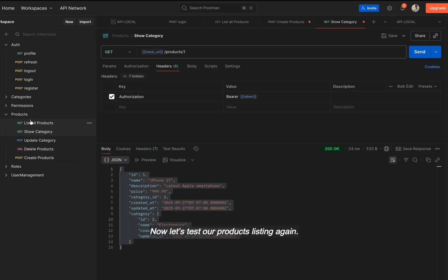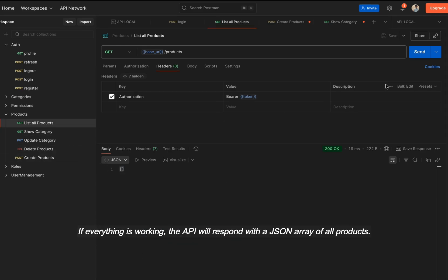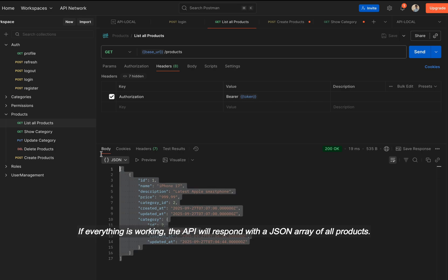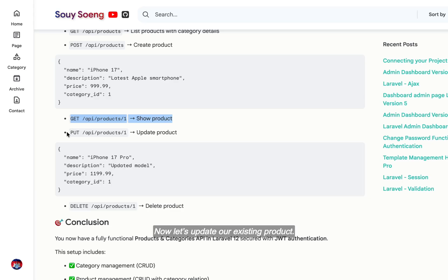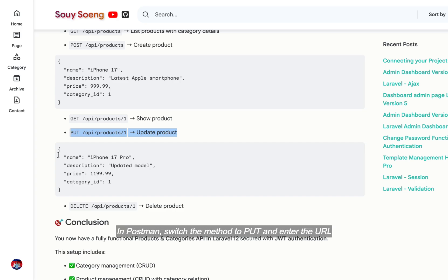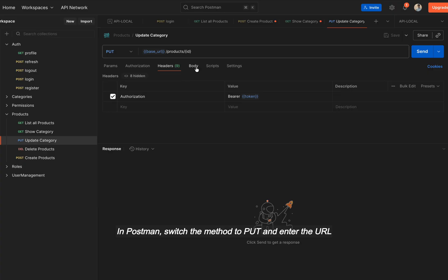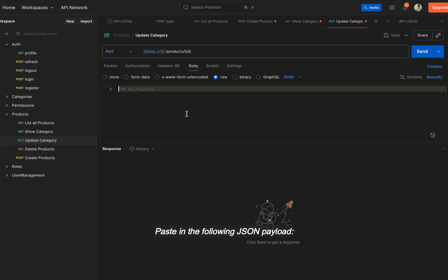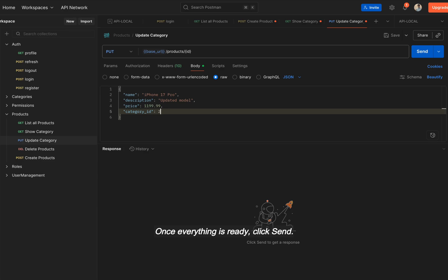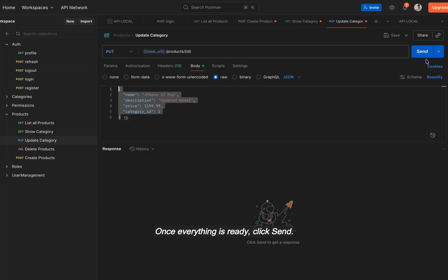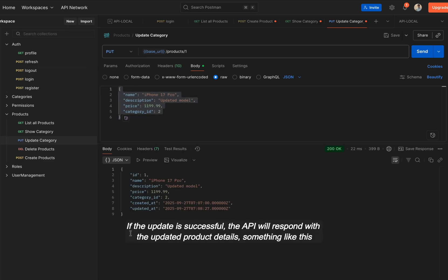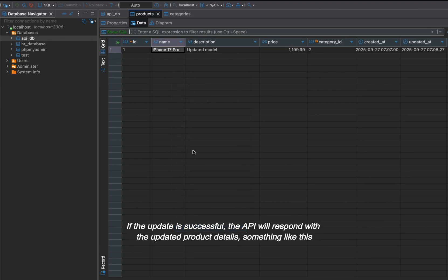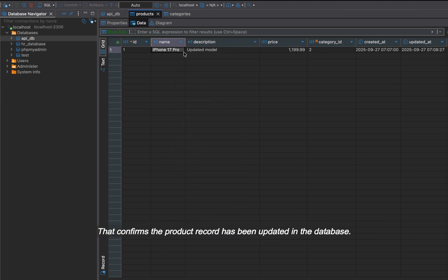Now, let's test our products listing again. If everything is working, the API will respond with the JSON array of all products. Now, let's update our existing product. In Postman, switch the method to PUT and enter the URL. Paste in the following JSON payload. Once everything is ready, click send. If the update is successful, the API will respond with the updated product details, something like this. That confirms the product record has been updated in the database.